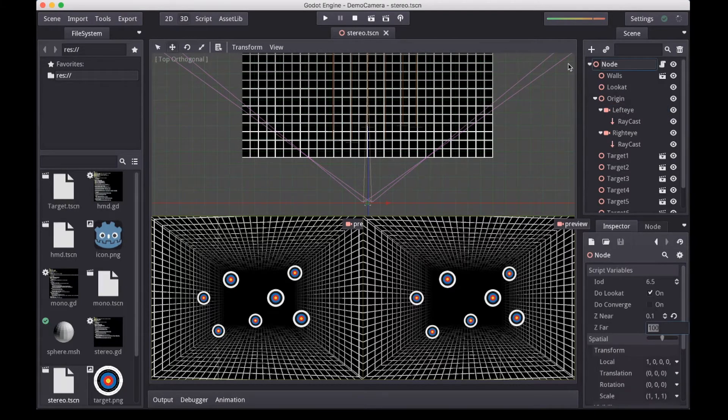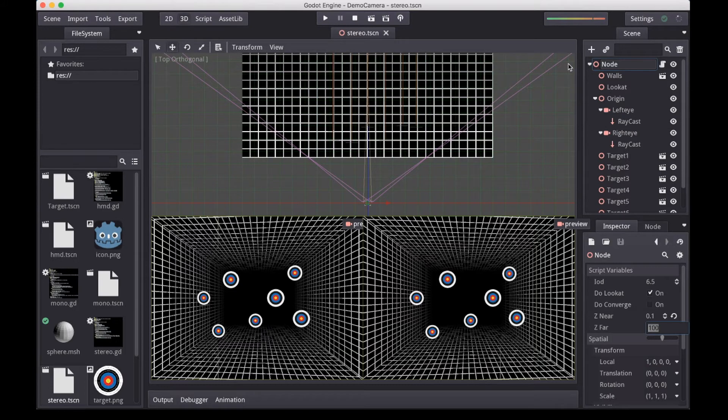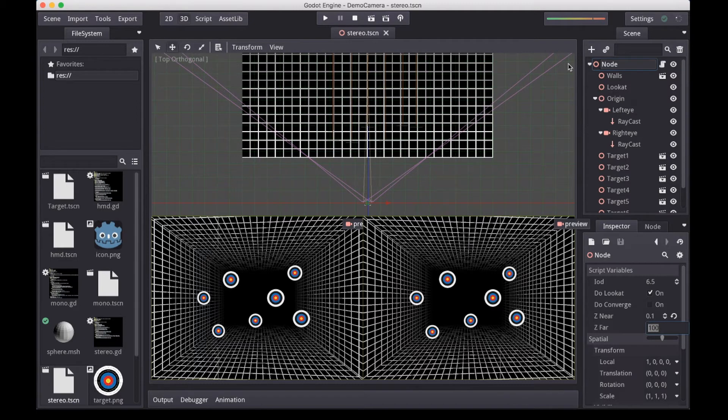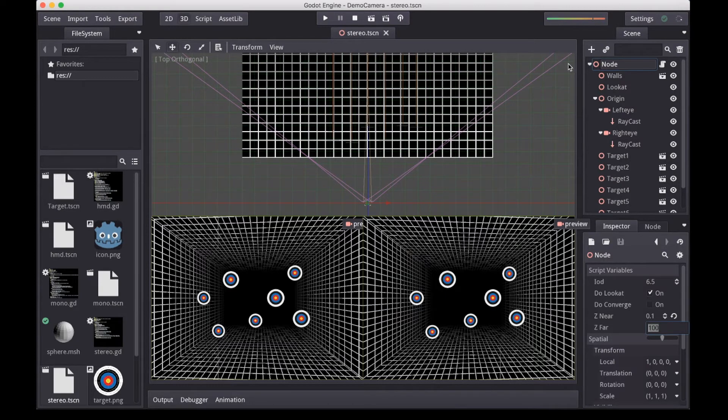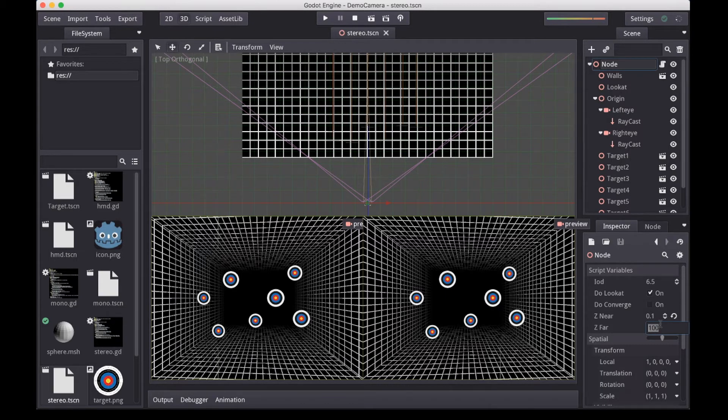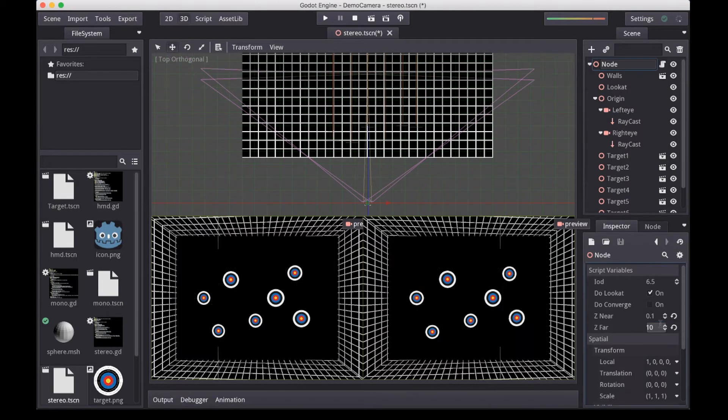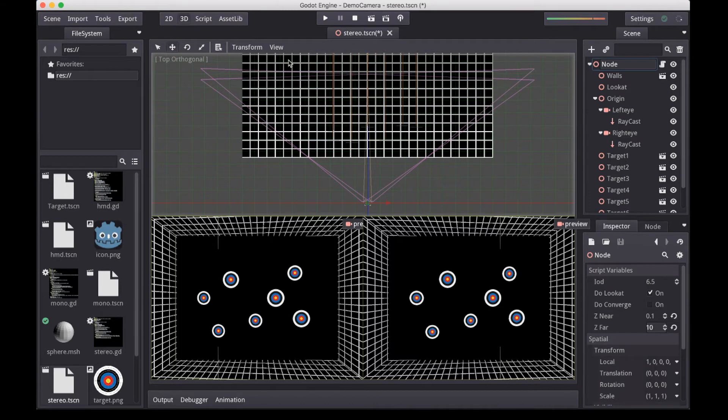But the same problem applies here as we had with our head tracking example. The monitor isn't moving along. It's still facing your head the same way. As we are rotating our camera, we're double-adjusting, and we'll get a very distorted and uncomfortable result. It's hard to demonstrate here, but if I bring the far plane back, we can see how the frustrums do not align. Notice how they're both at a different angle from each other.